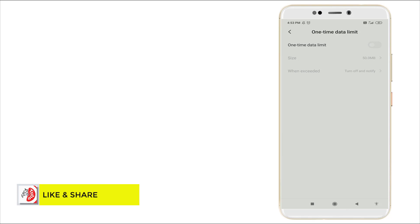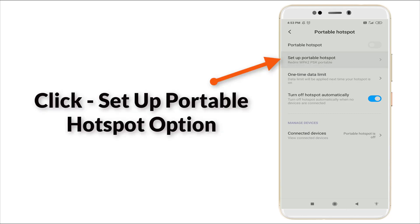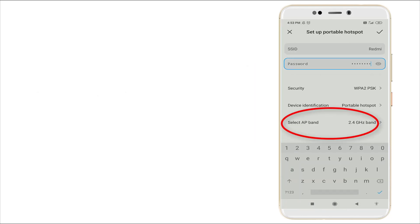Now go back and here you can see Setup Portable Hotspot. Click this second option and check whether the selected AP band is set to 2.4 GHz band. Yes, you want to check that and then go back.